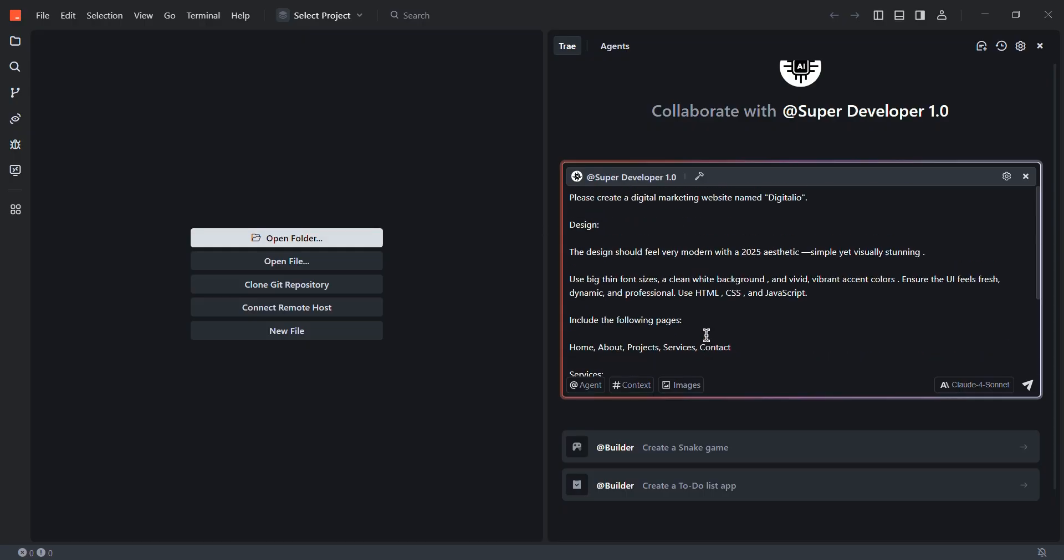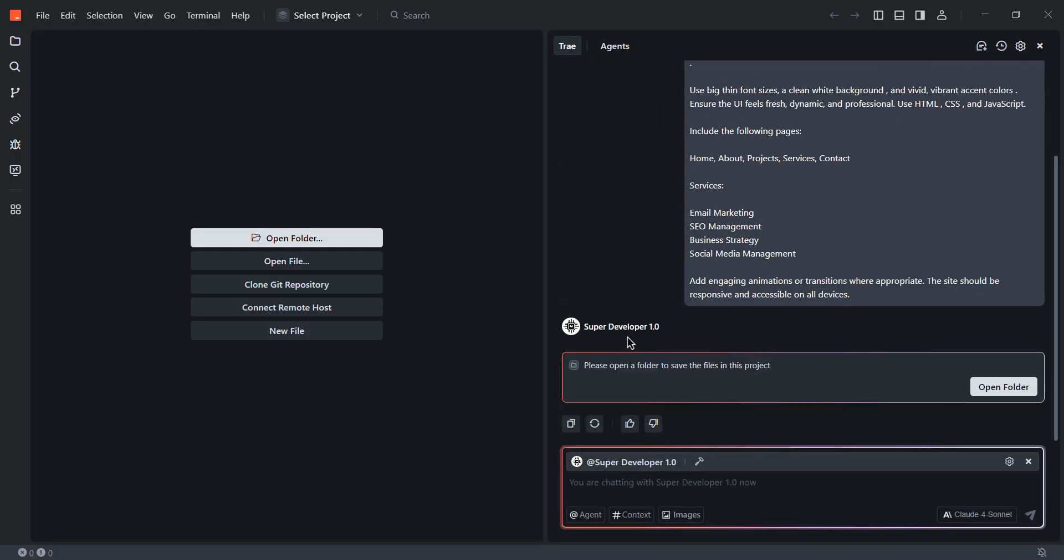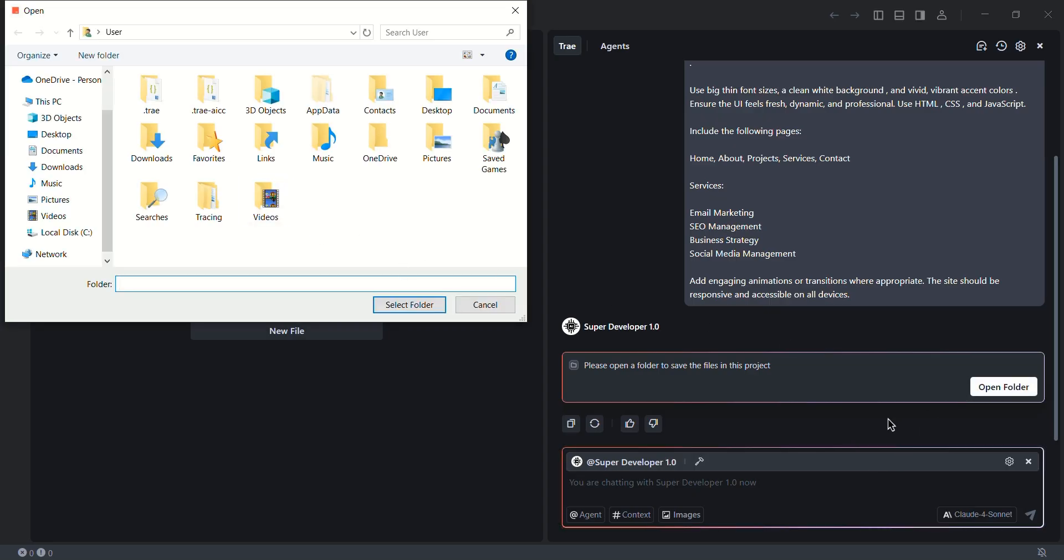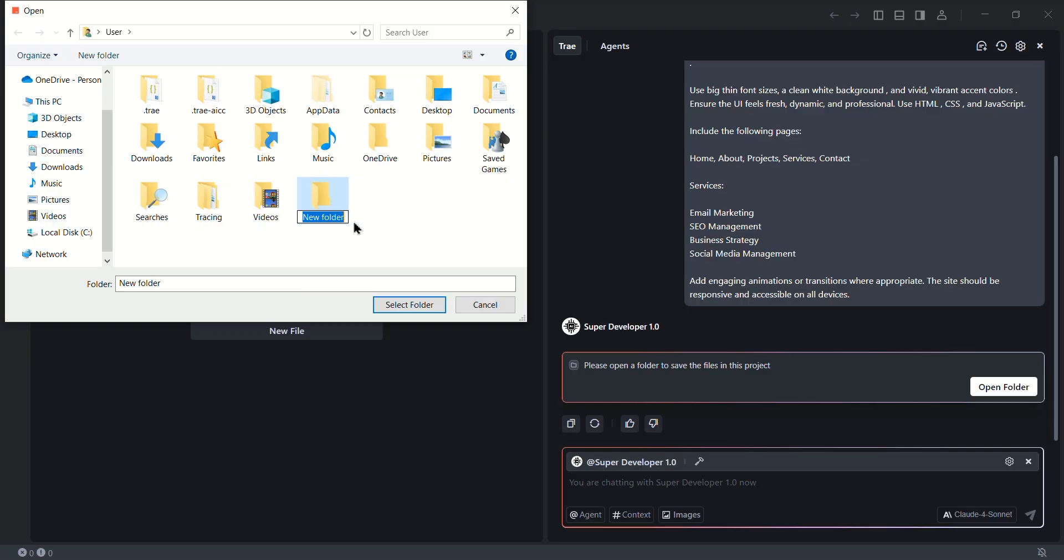Okay, now after adding the prompt, we can directly click on this send. Now the agent is saying, please open a folder to save the files in this project. So we basically have to give it a folder so that it can save all the files like images, codes for the website. So let's click on open folder. You can select any folder from your device or you can create a new folder. I'm going to create one, renaming digitalio website and select the folder.